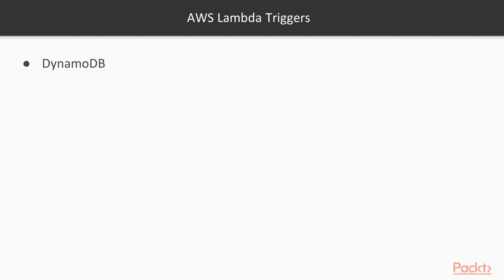One of the main advantages of functions as a service is that they can be easily integrated with other public cloud services. For example, there are various AWS services which can act as trigger for AWS Lambda.